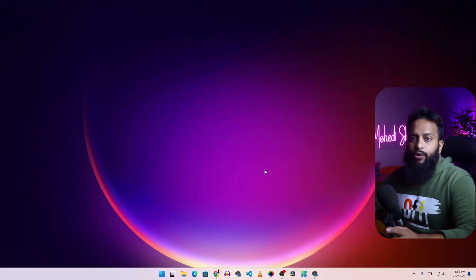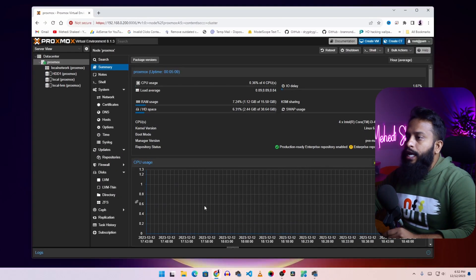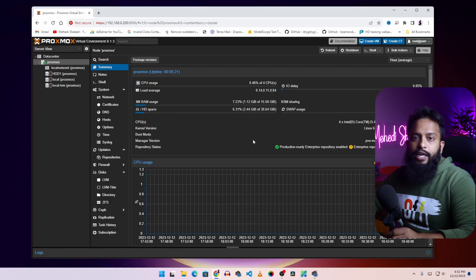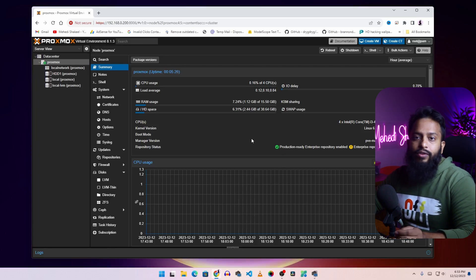Right now you can see my computer screen. If I open my browser here you can see I am running Proxmox Virtual Environment 8.1.3. Let me guide you how you can install Ubuntu Server operating system into this Proxmox and create a virtual Ubuntu server.